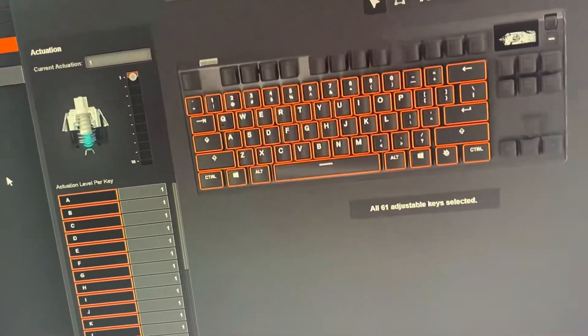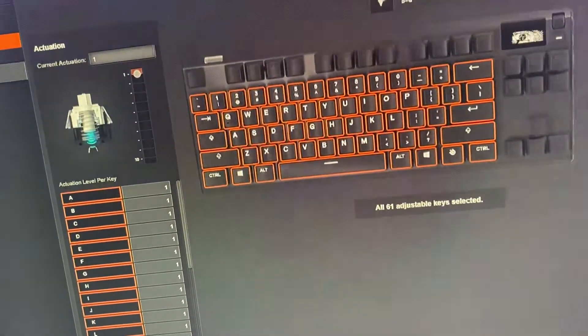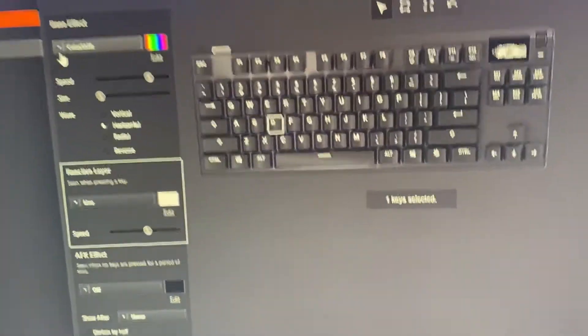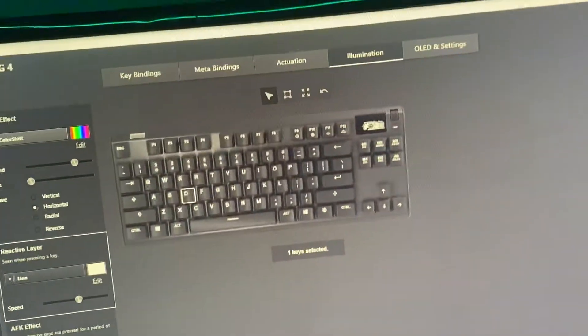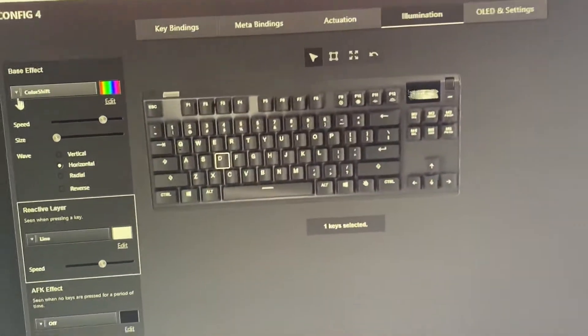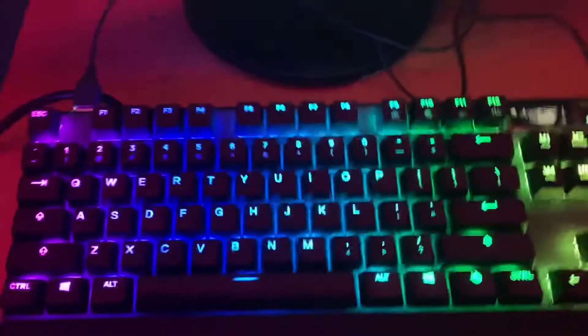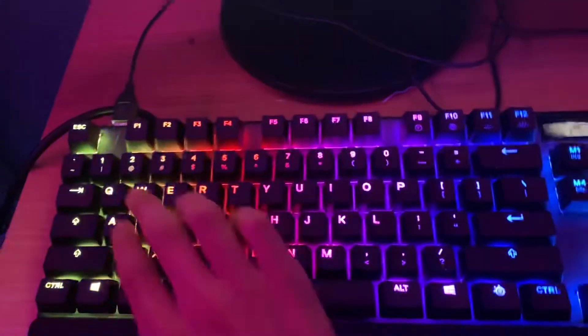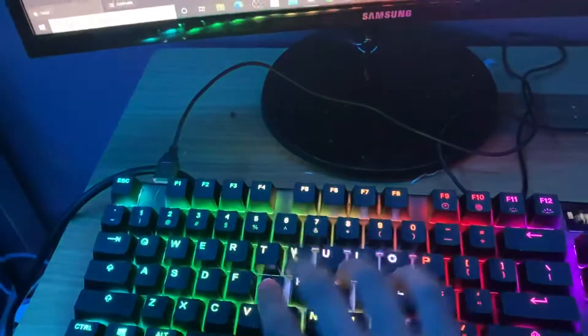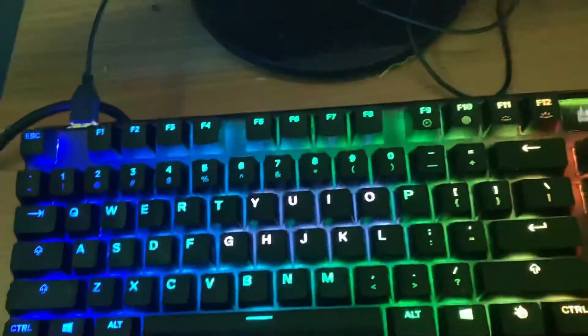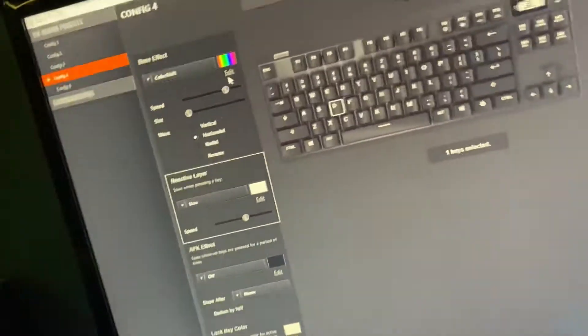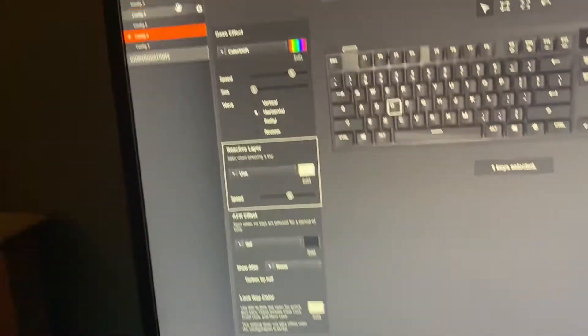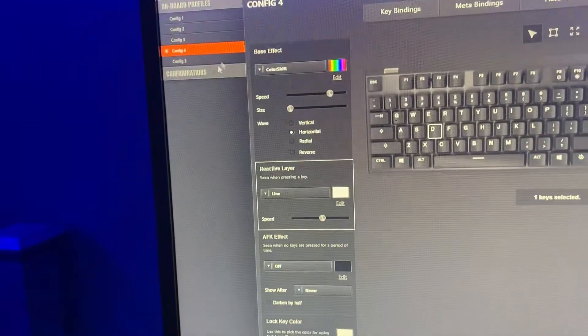Illumination is how you change the colors, designs, and effects. I have a couple of different things here. That's how you change them, and there's a bunch of different options you can play around with.